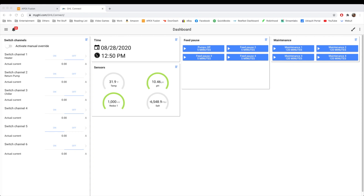Hello everyone. This is Derek with Reef Automation. This is episode seven of the GHL versus Apex series. In this episode, we're going to go into a little more advanced programming where I'm going to show you how to set up a skimmer. I'm going to show you how to do it in GHL and in the Apex. So we're going to get started on the GHL first.